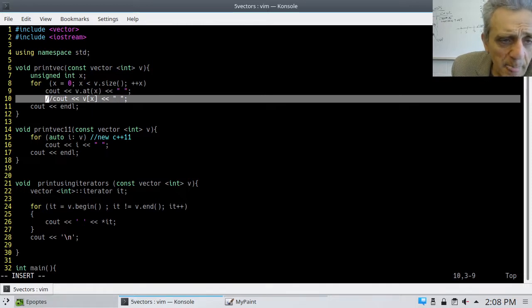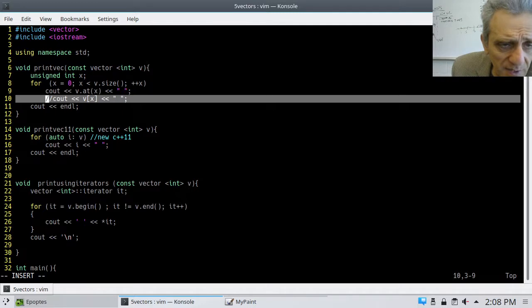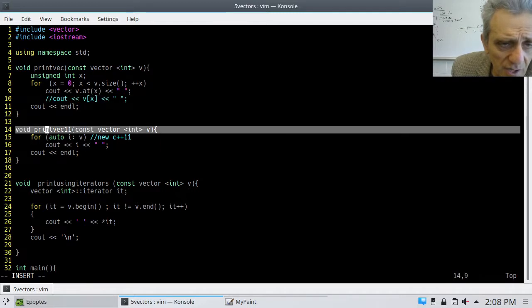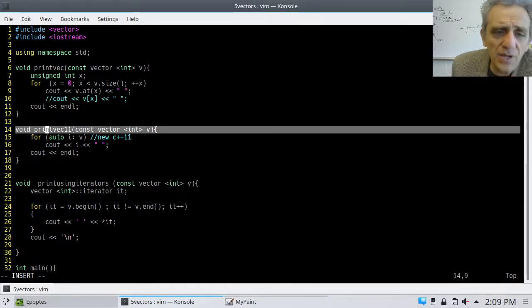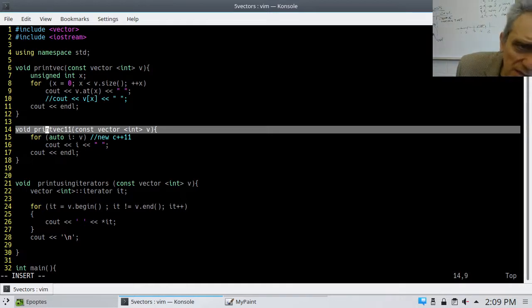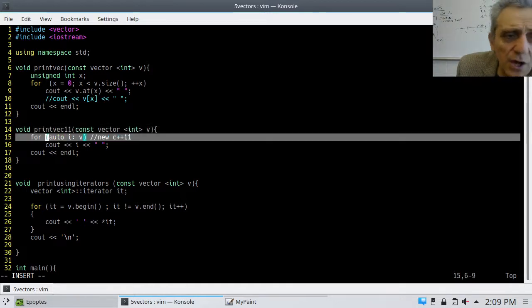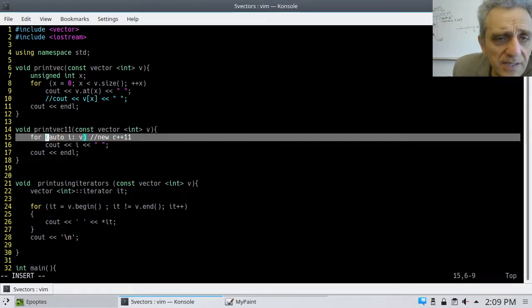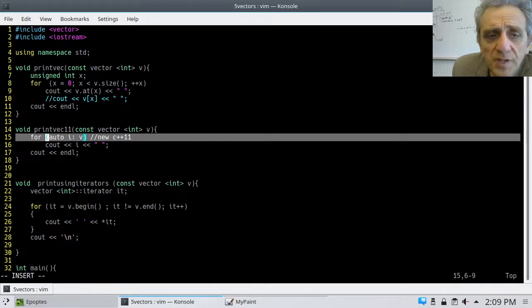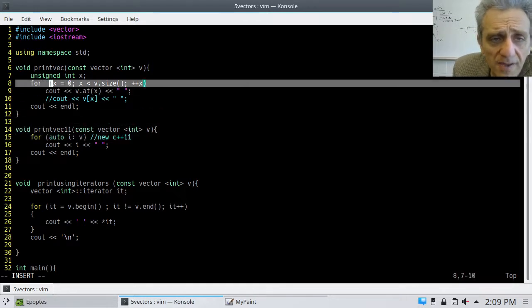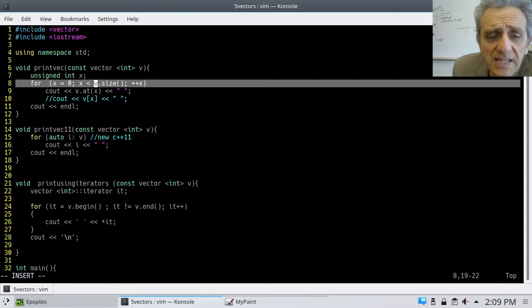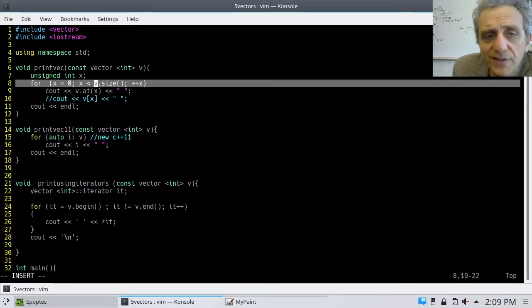And here, I have declared an unsigned int x. And the reason why I've declared unsigned int is because if I just declare it as int, I'll get a warning. Because v.size is going to return an unsigned int because v.size can't be negative. So, notice that I'm also declaring the for loop variable outside of the for loop. I could have just as easily typed in unsigned int right there inside the for loop. And here, I'm going cout v at x. Or I could have easily just done v square bracket.